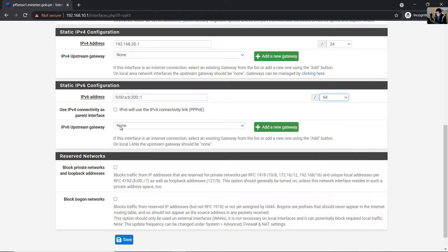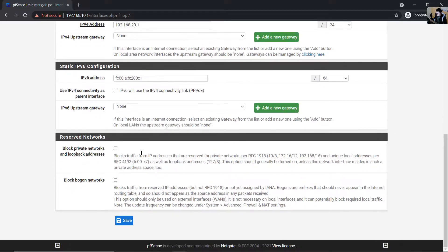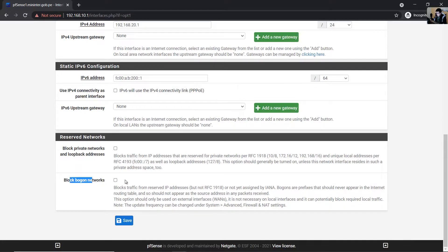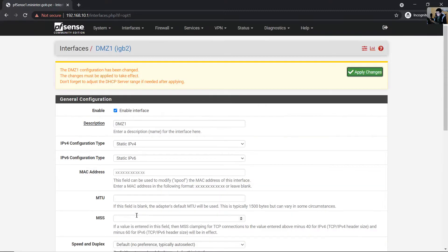Set the upstream gateway to none for LANs. Block private networks: no. Block bogon networks: no. Save and apply changes.